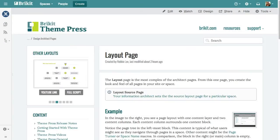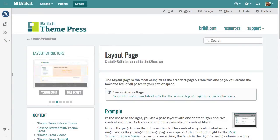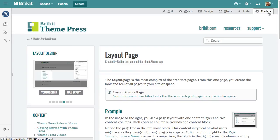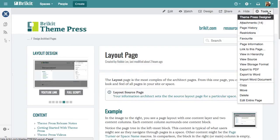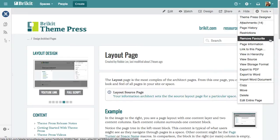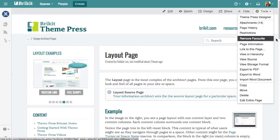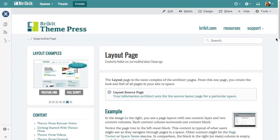Instead of searching for the same content over and over, you can keep track of it in various ways. One option is to favorite a page. Viewing your favorites is easy.